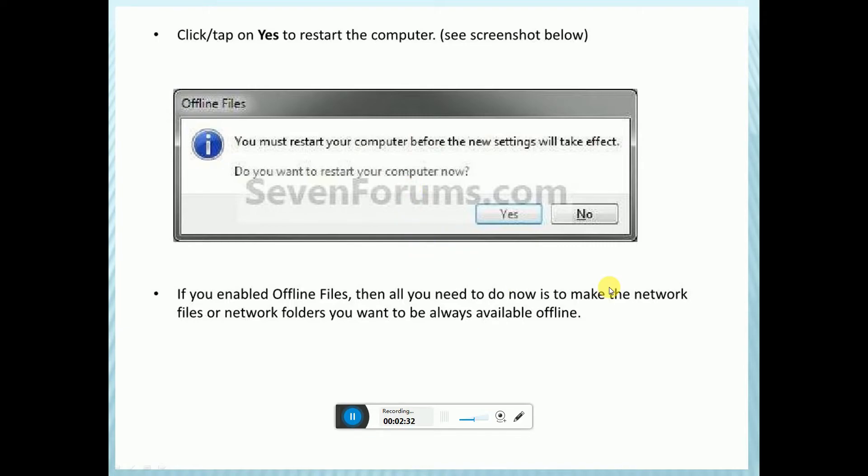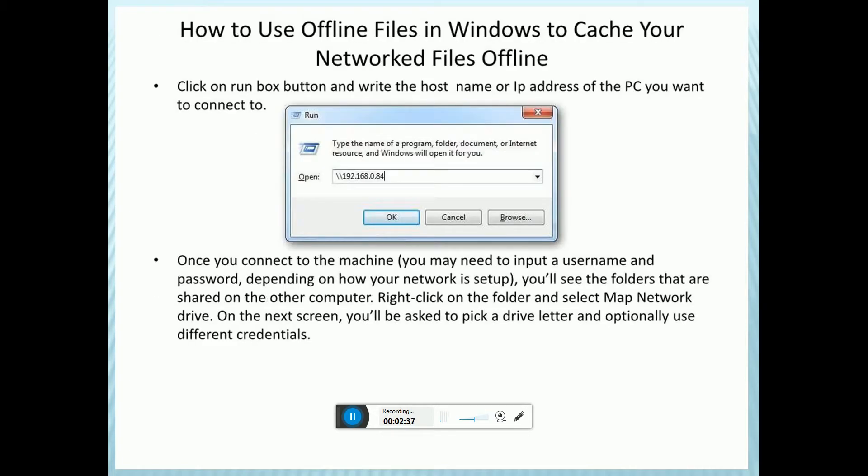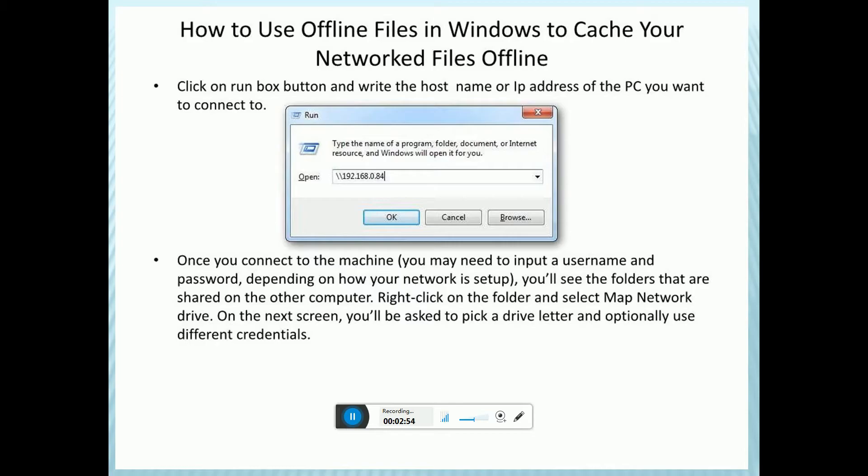If you enabled offline files, all you need to do now is make the network files or network folders you want to be always available offline. To use offline files in Windows, click on the Run box and write a hostname or IP address of the PC you want to connect to. This is backslash backslash 192.168.0.84. Type this in the Run box and click OK.